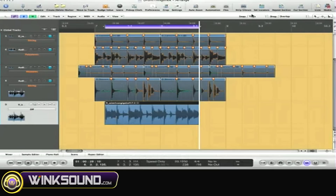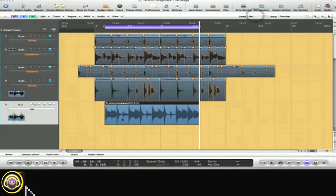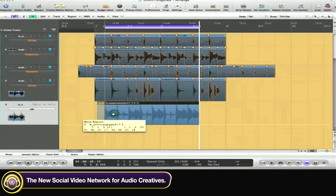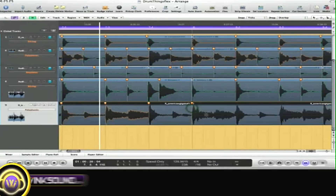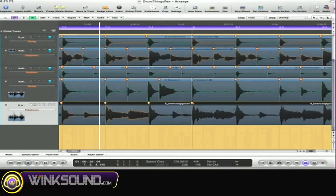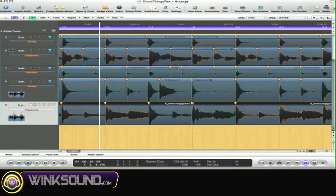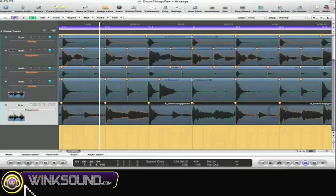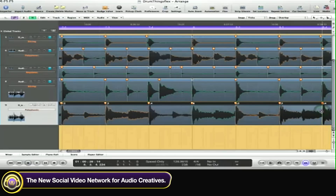Next thing I do: turn this to bar and move this to a downbeat. I would spend more time, of course, if it wasn't a little tutorial thing. But these are really tight on there.